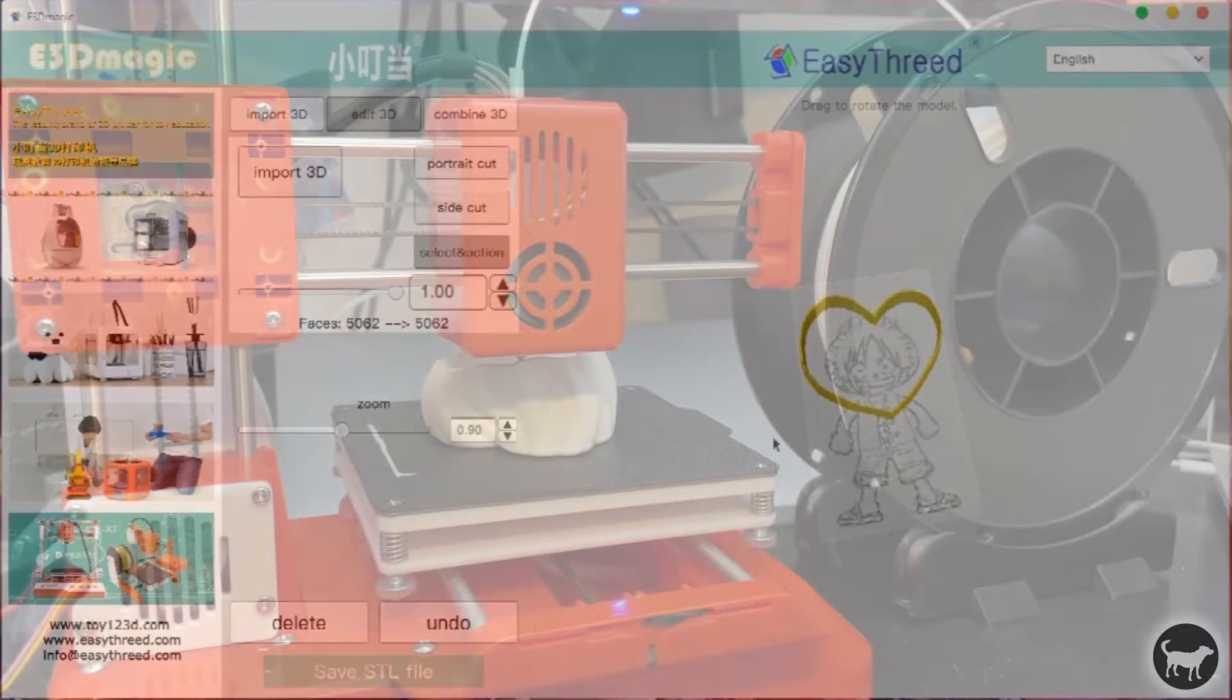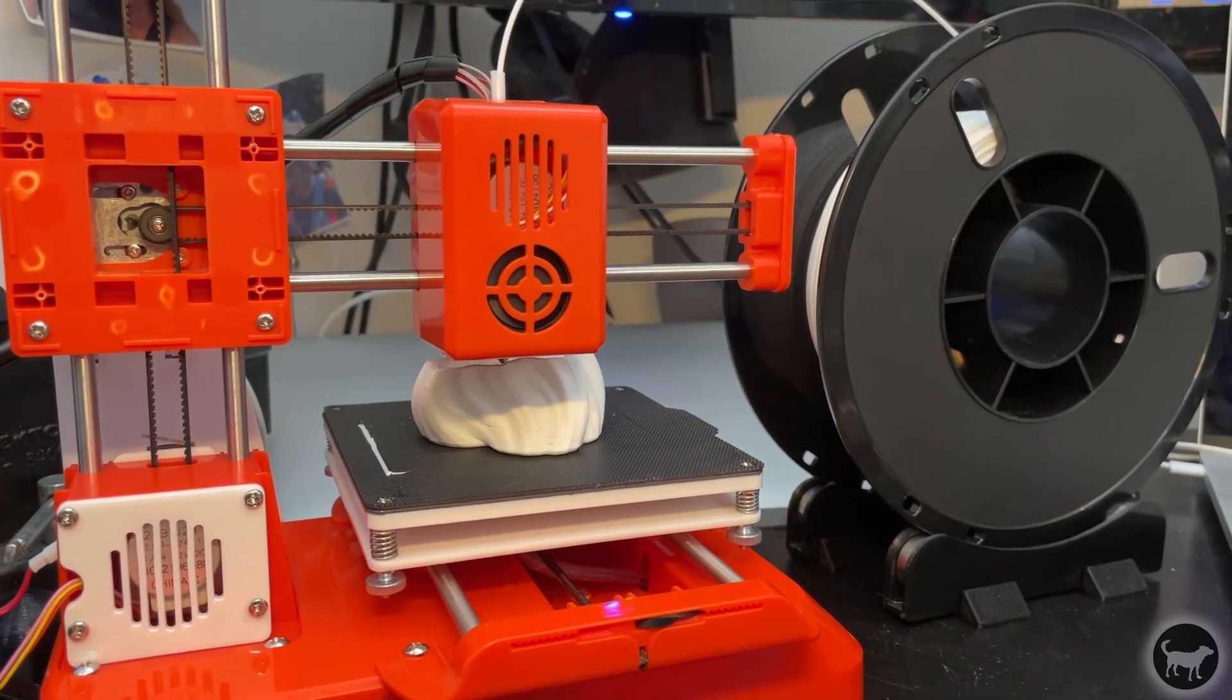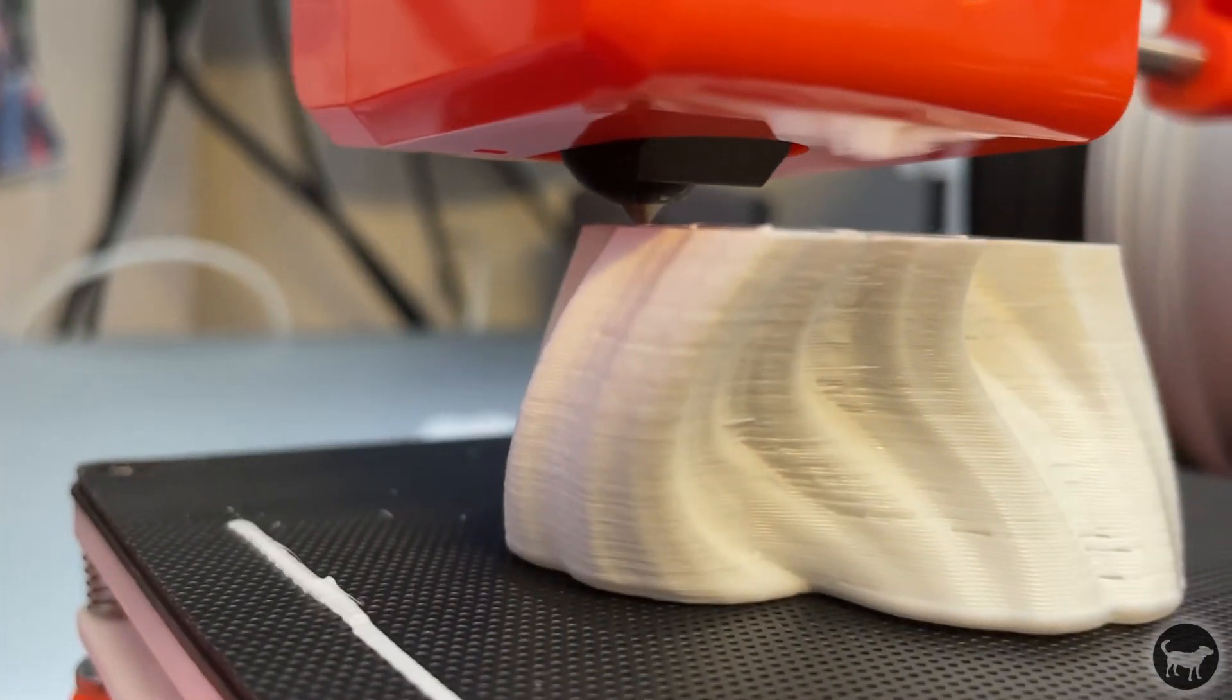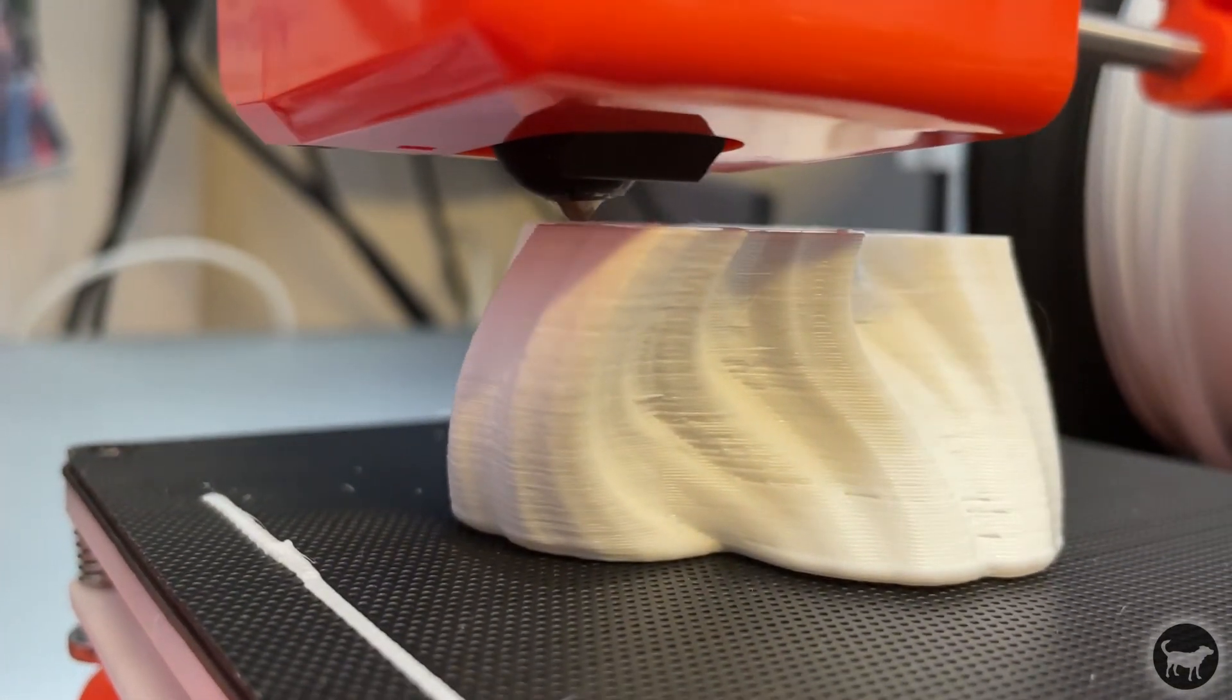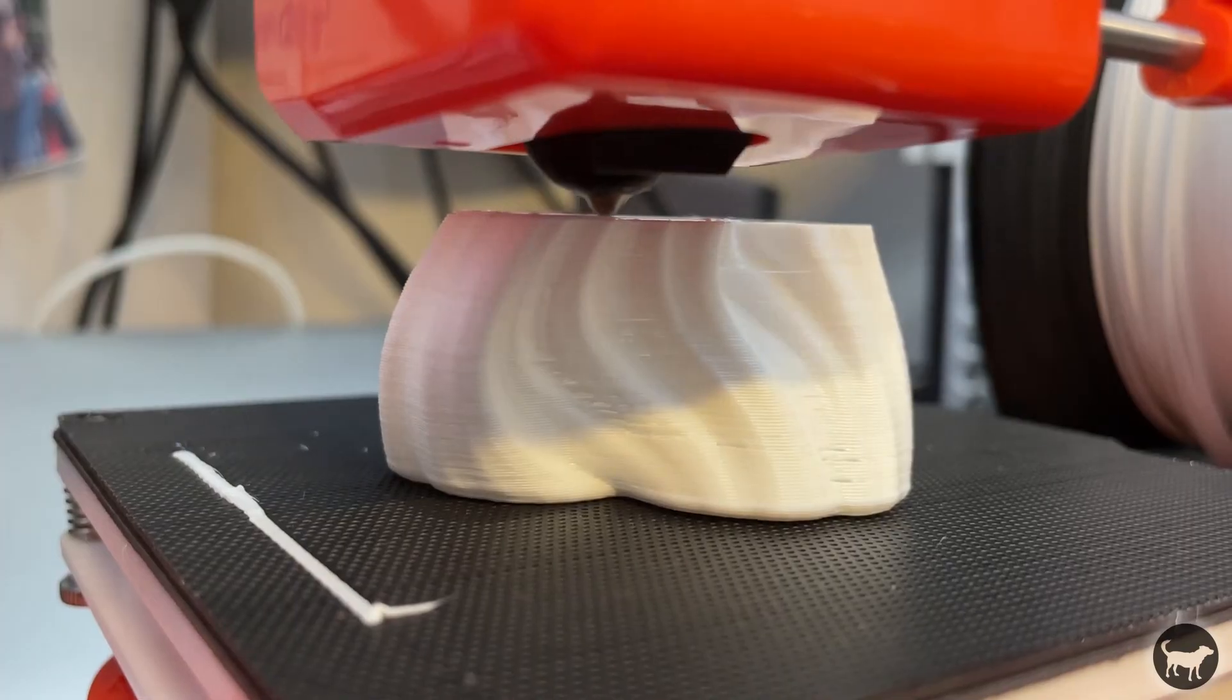My daughter didn't care about the stringing or dimensions or the layer consistency. All she cared about was holding a little toy in her hand that appeared out of nowhere.